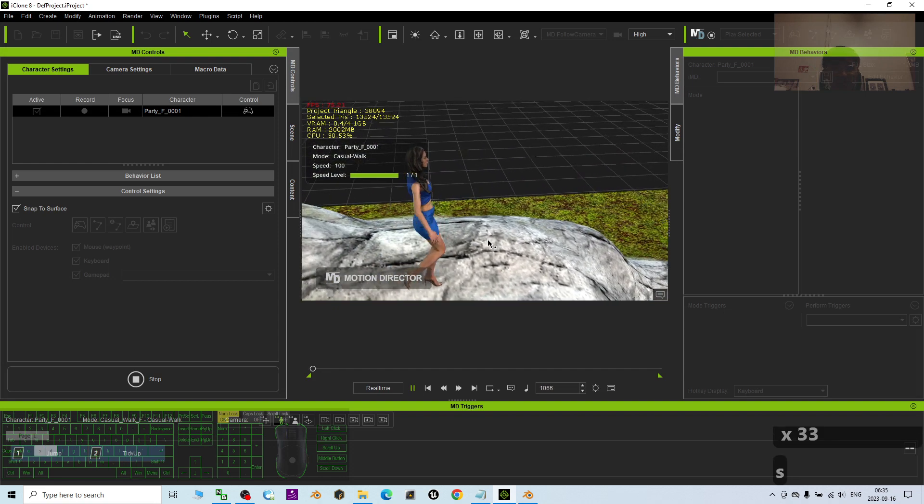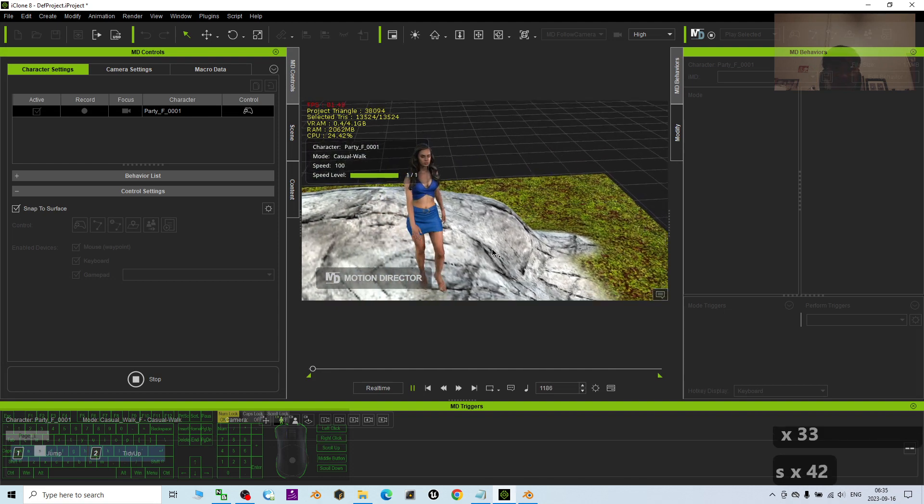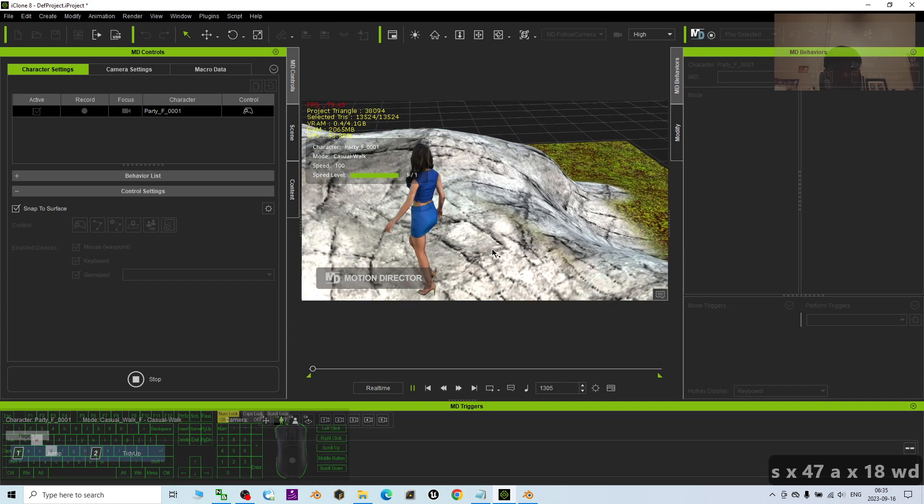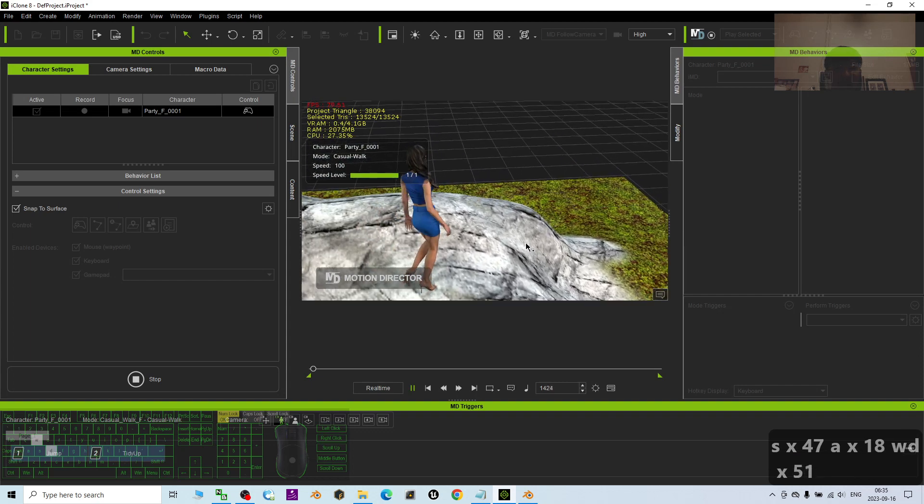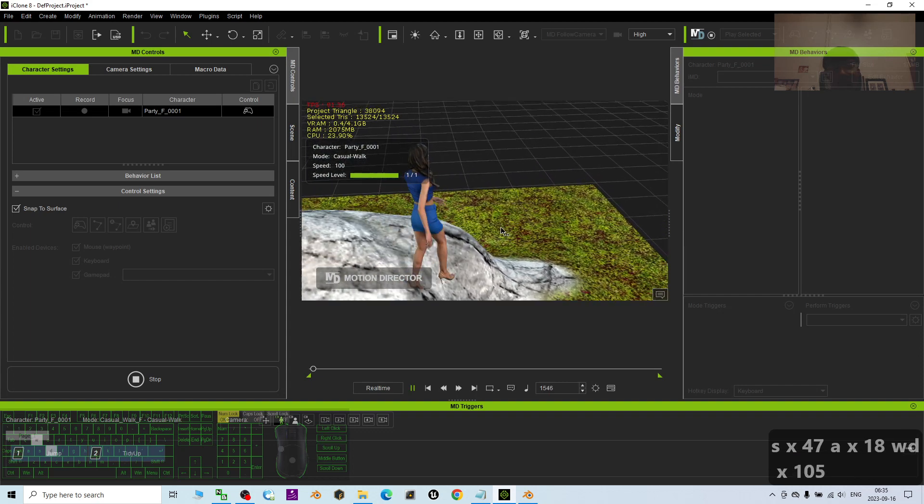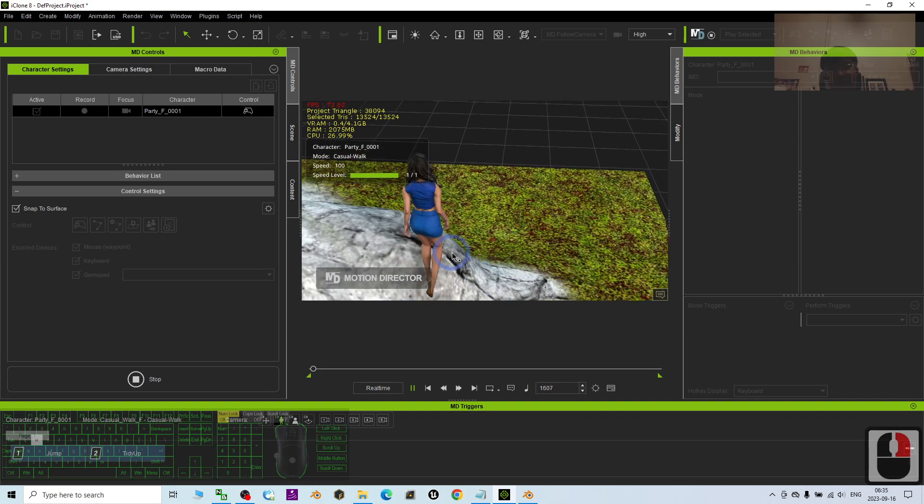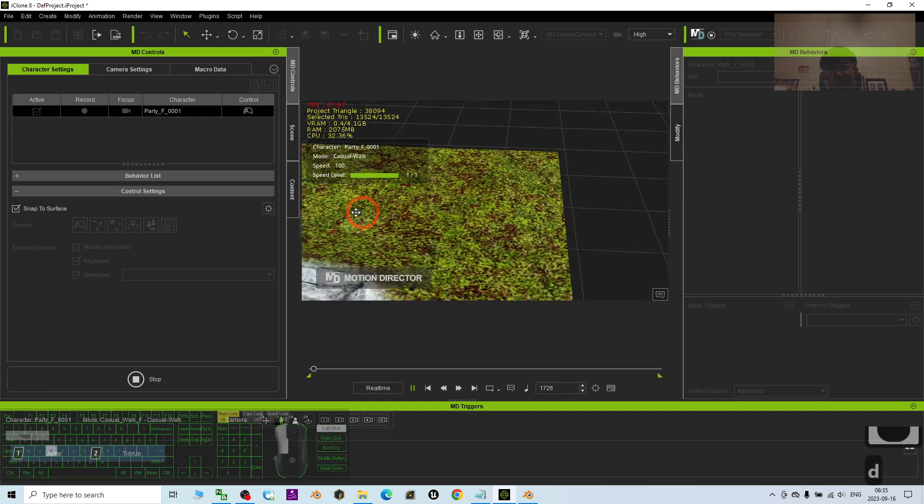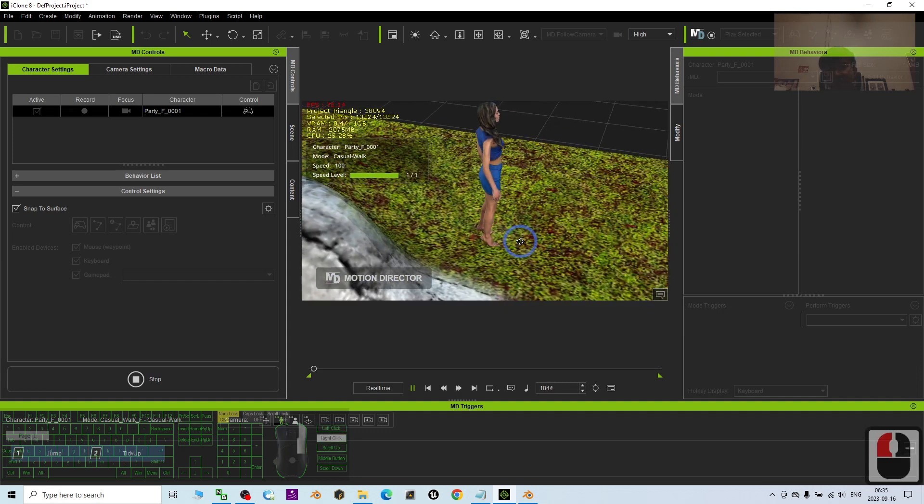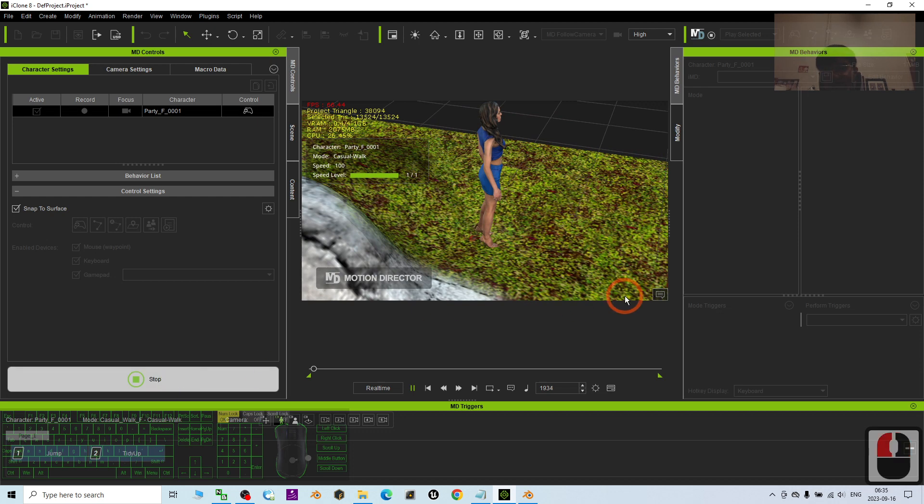And this terrain really can interact with the motion director 3D avatar in iClone. It is quite interactive here. Right. So now I stop it.